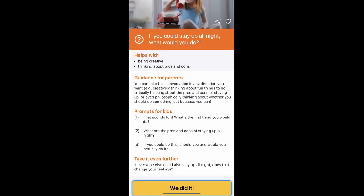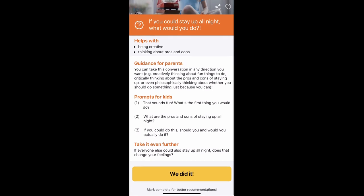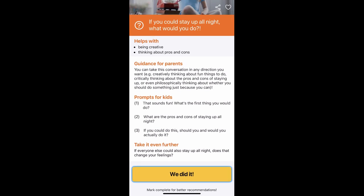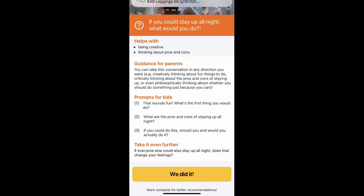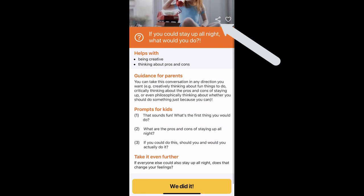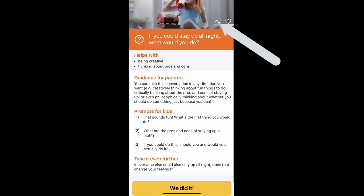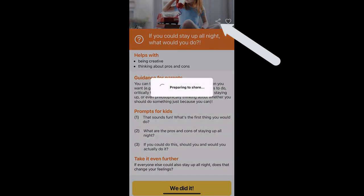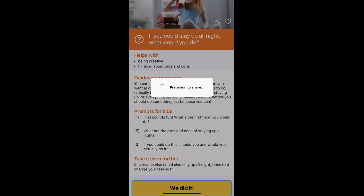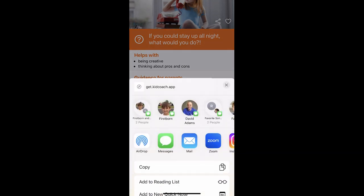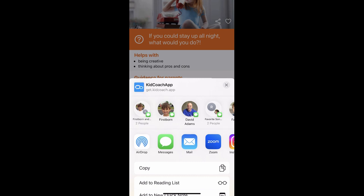Let's look at 'stay up all night.' This one helps with creativity and thinking through pros and cons. I really like the 'take it even further' section — it asks: 'If everyone could also stay up all night, does that change your feelings?' I'm going to click the share button at the top — it will process and prepare to share. If you want to share a question with one of your kids or another parent, there are several options available.